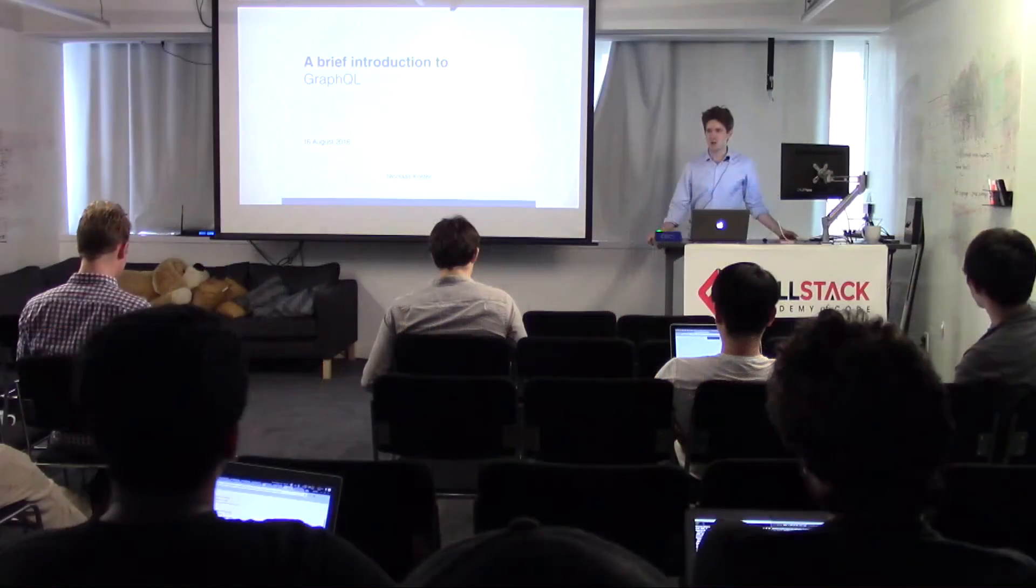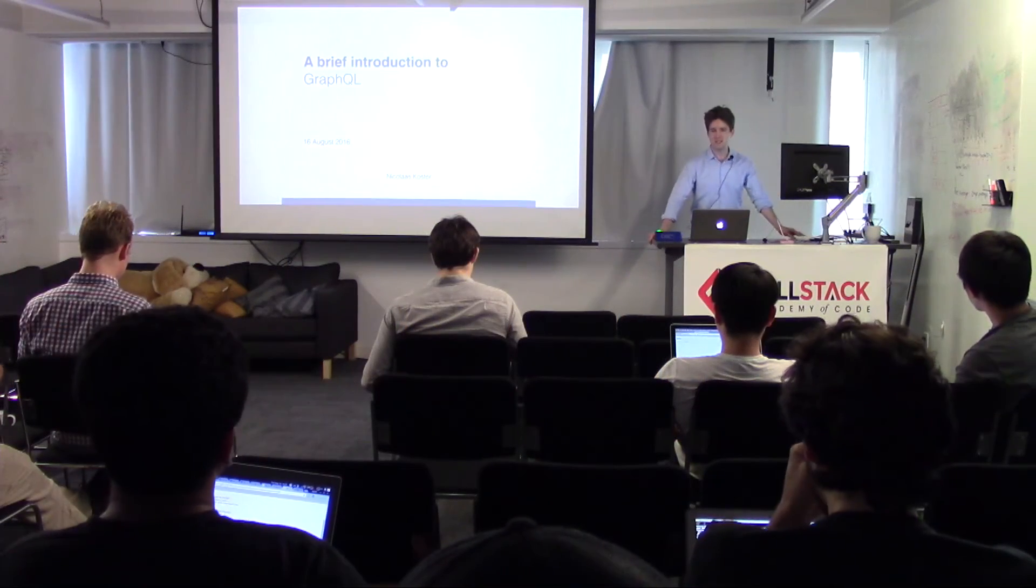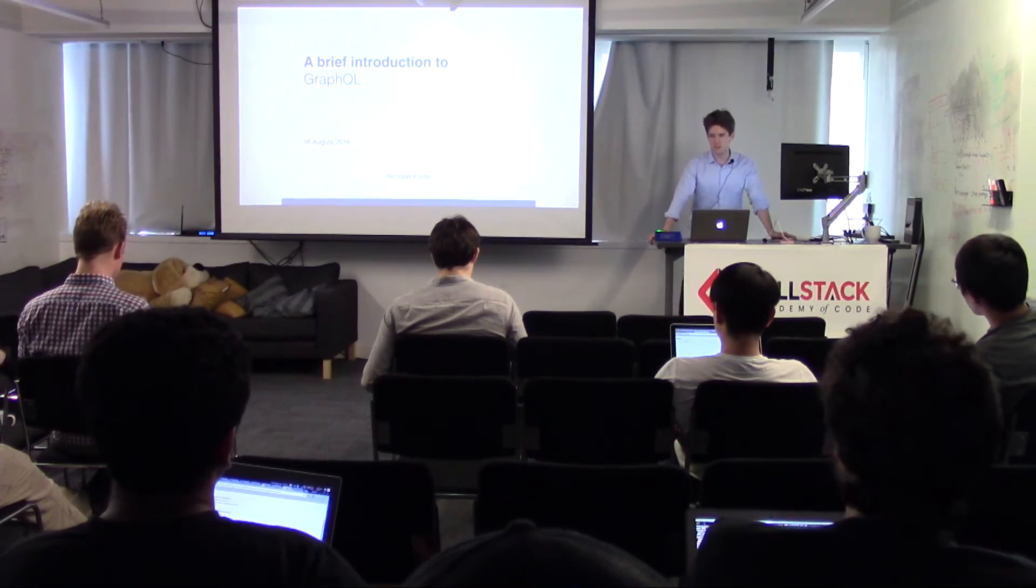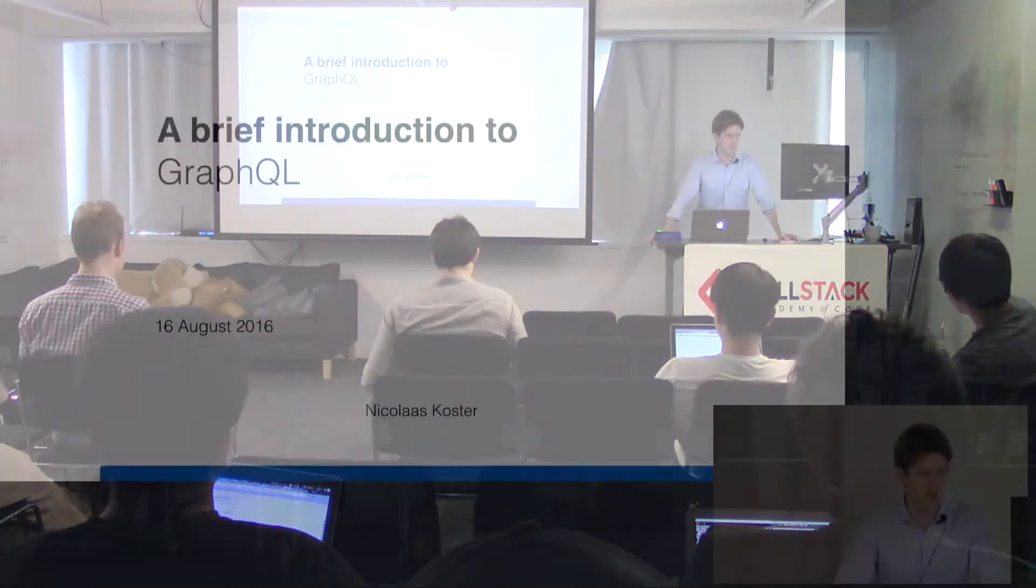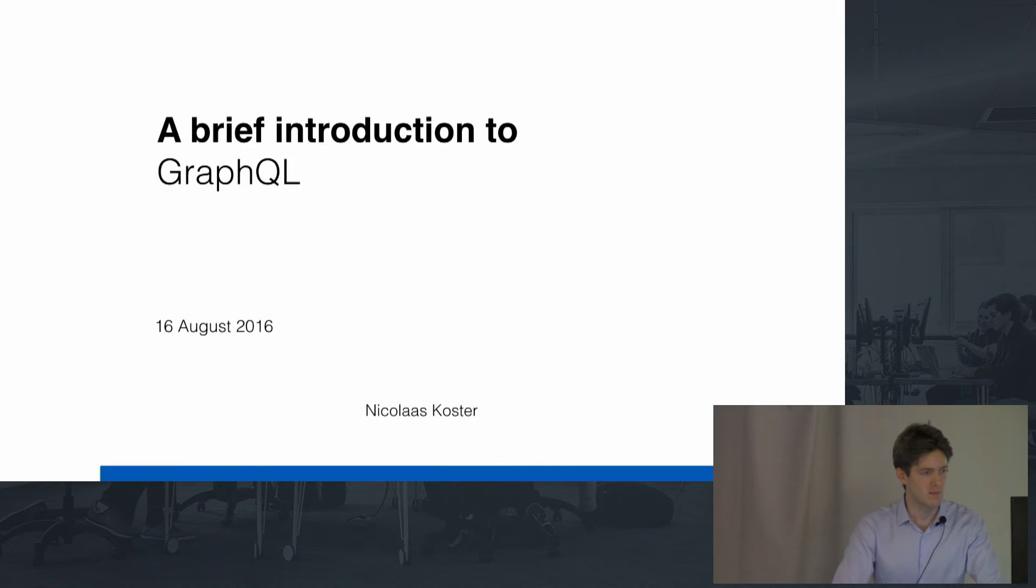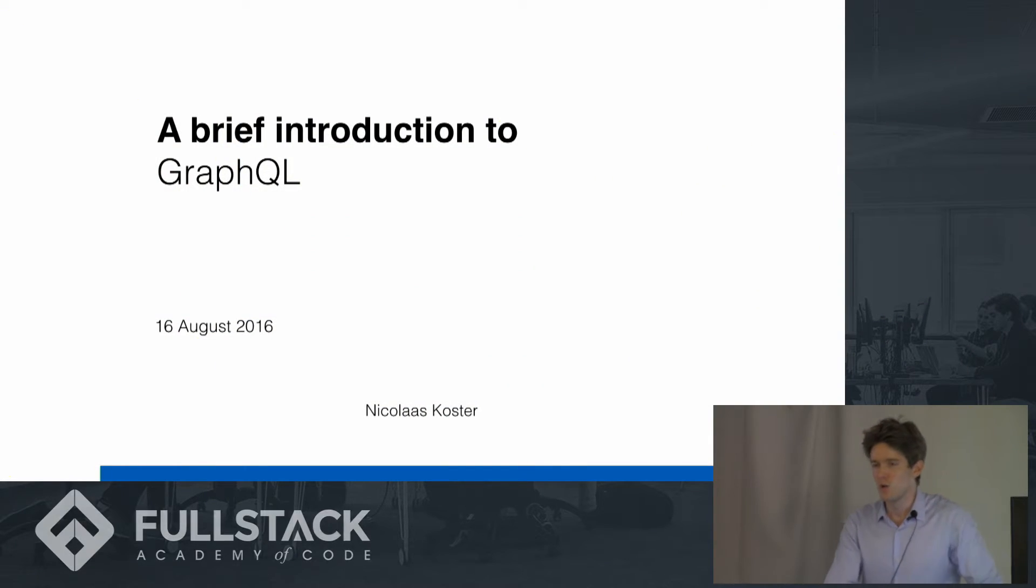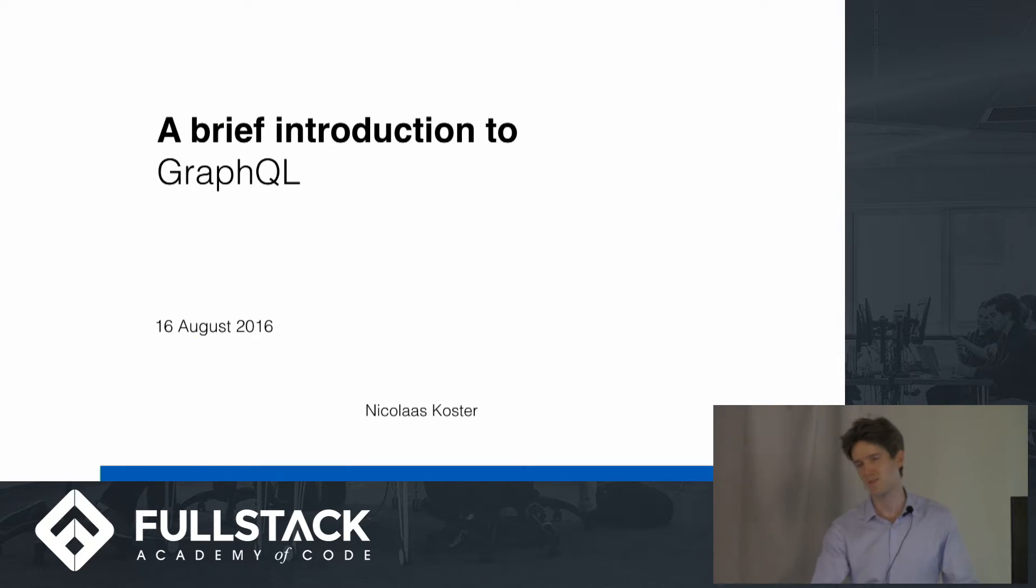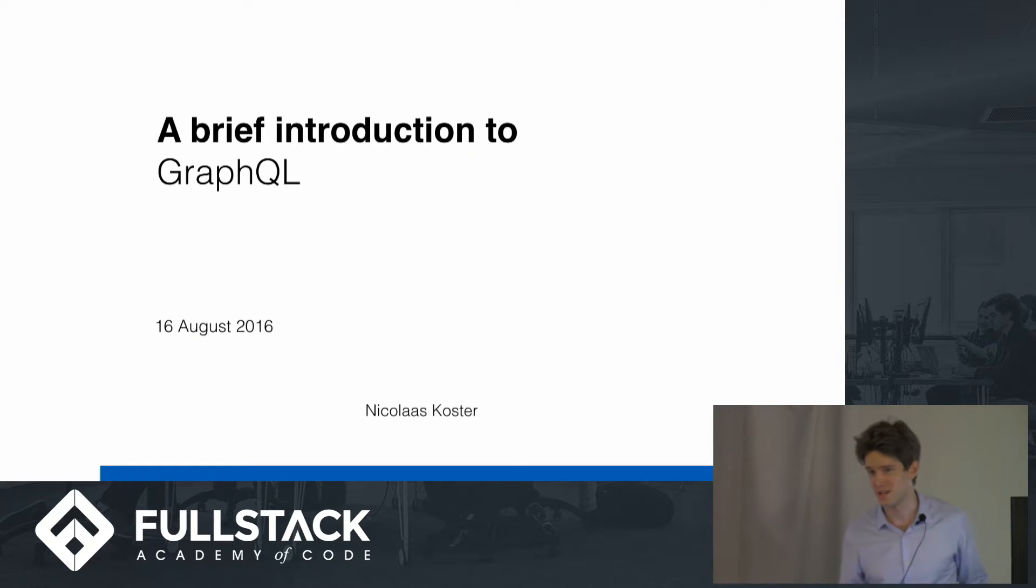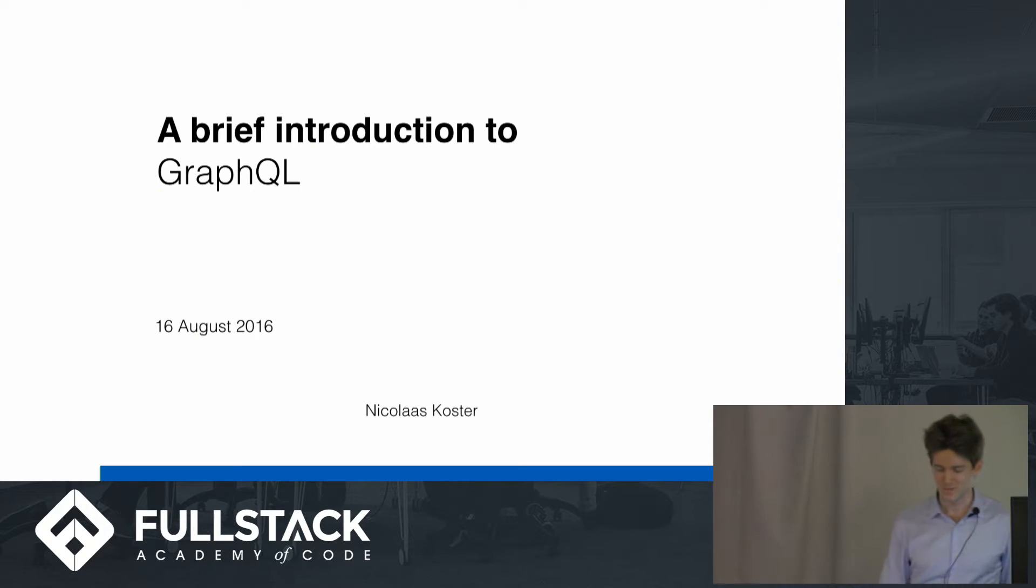All right, so my name is Nicholas Koster, I'm a student here at Fullstack, and I'm going to talk to you today about GraphQL. Who here has heard of GraphQL? Okay, that's a few hands, that's cool. Who here has heard of React? Probably everyone, right?